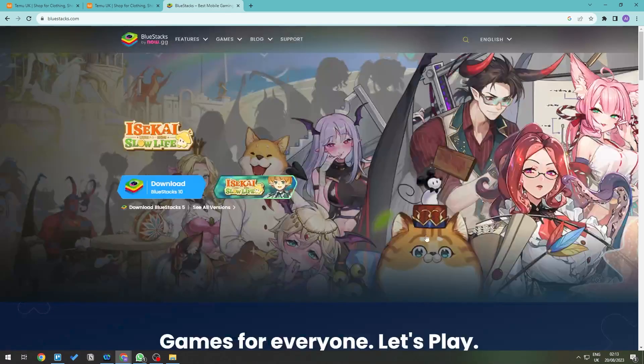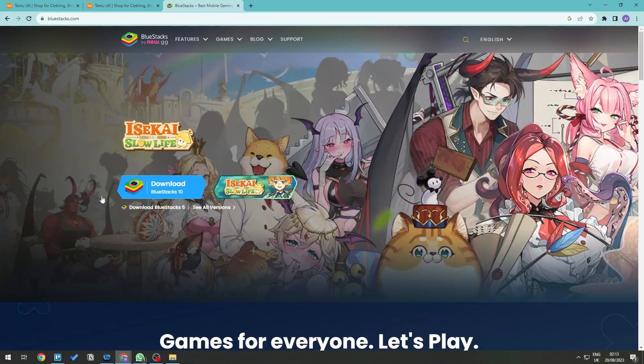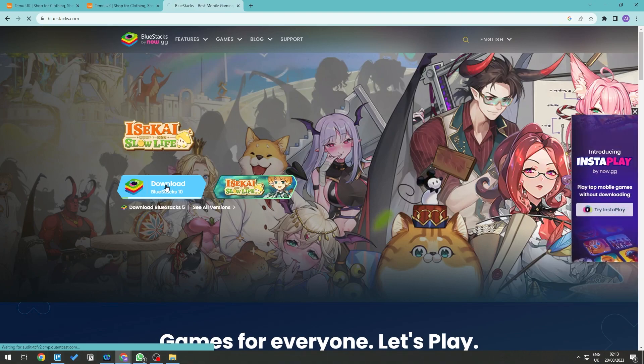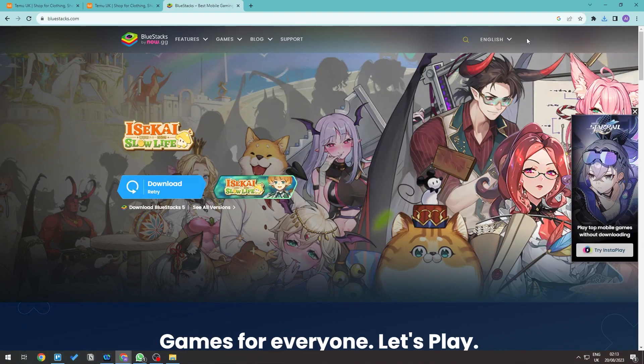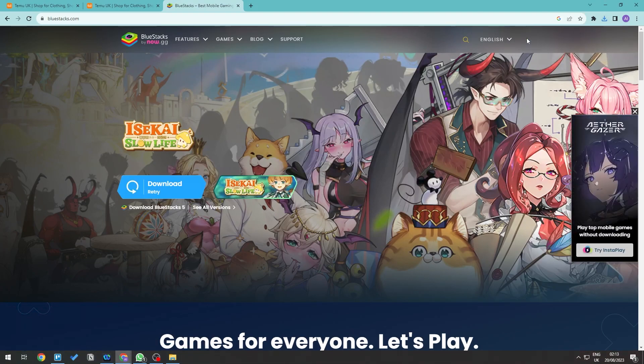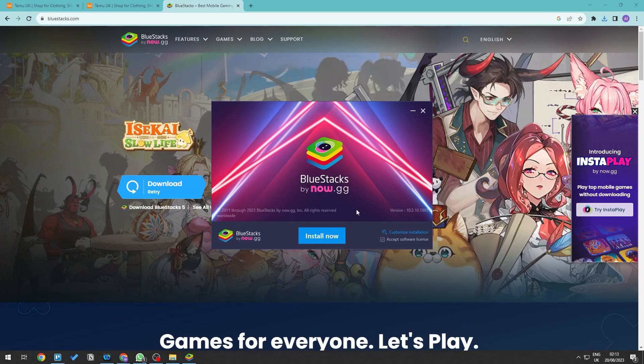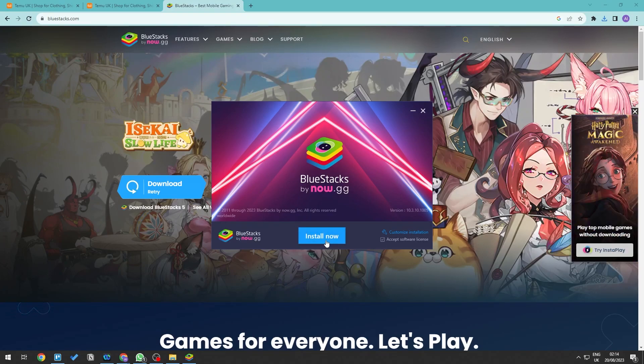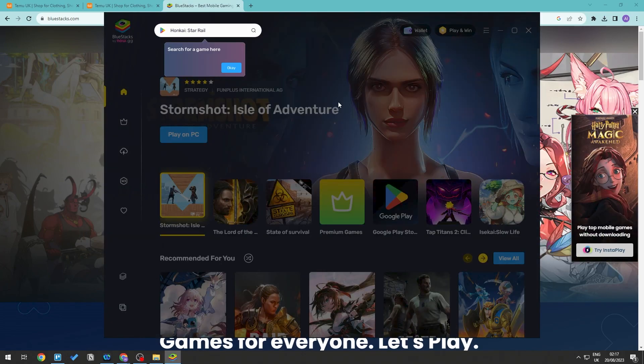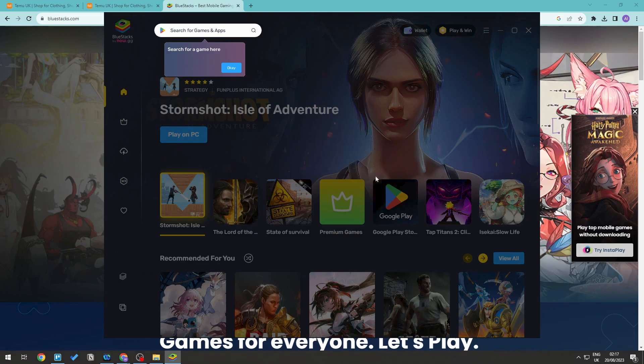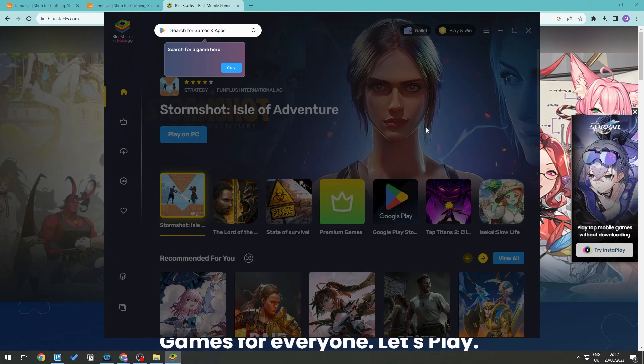Then once that's downloaded, let's go ahead and run this. And as you can see here, we're about to install BlueStacks, so let's go ahead and click install. And once that we have installed BlueStacks, you can go right ahead and open it up.